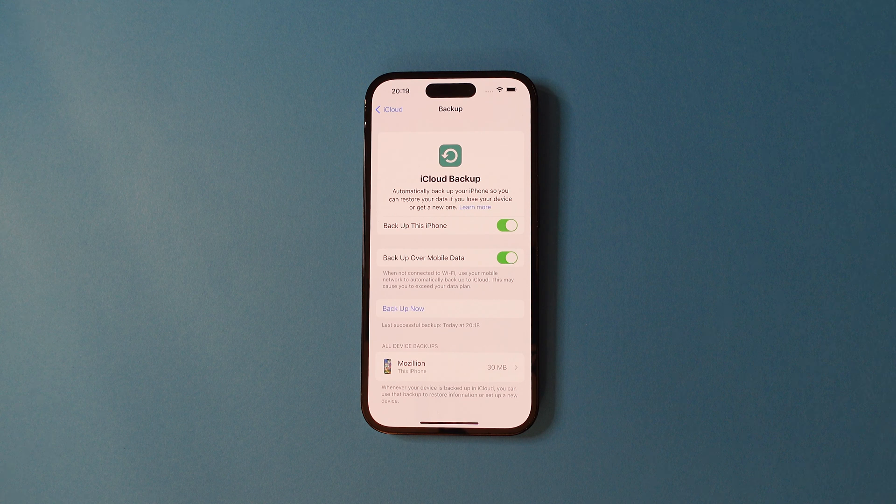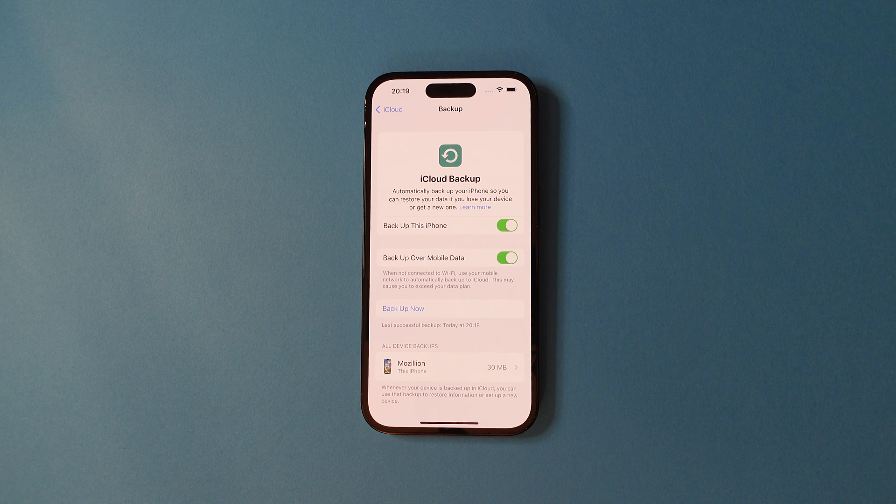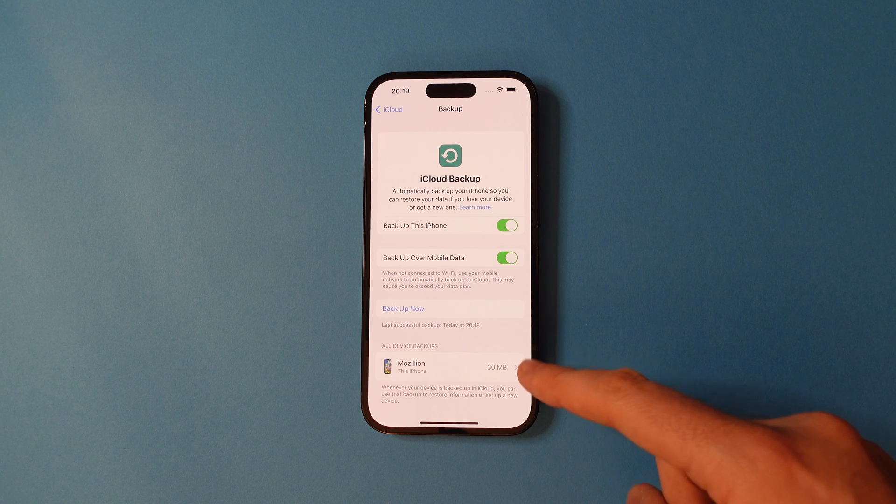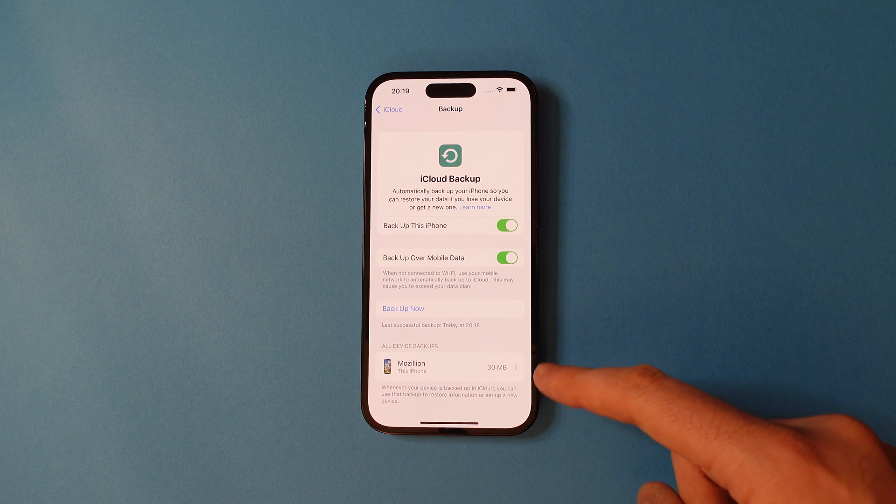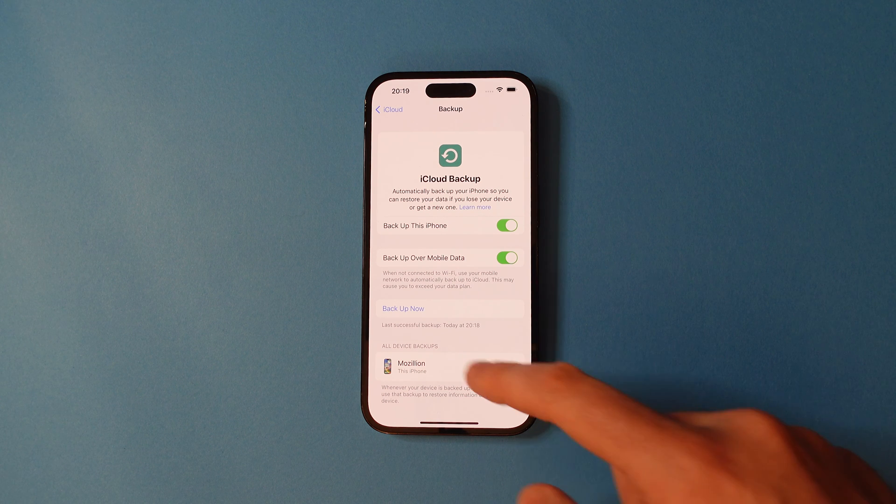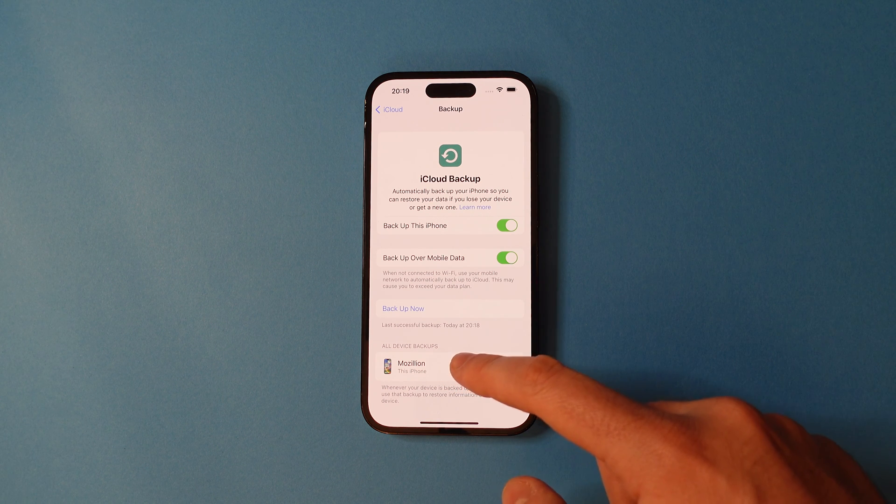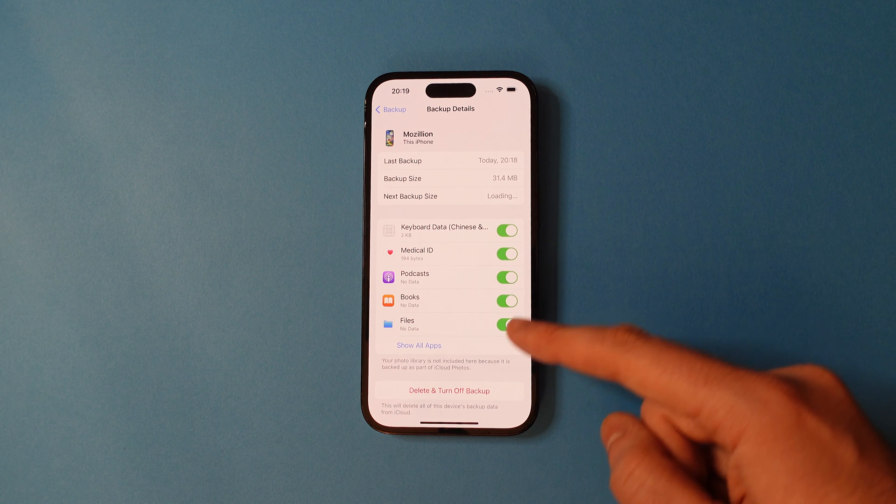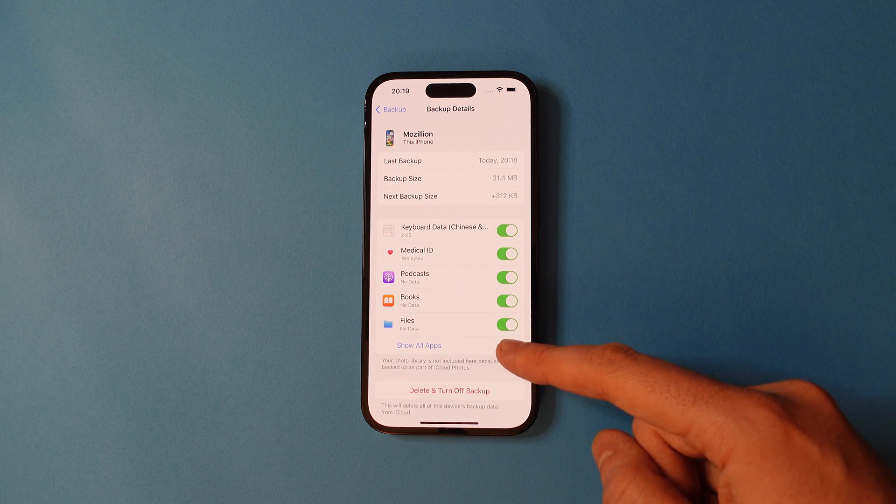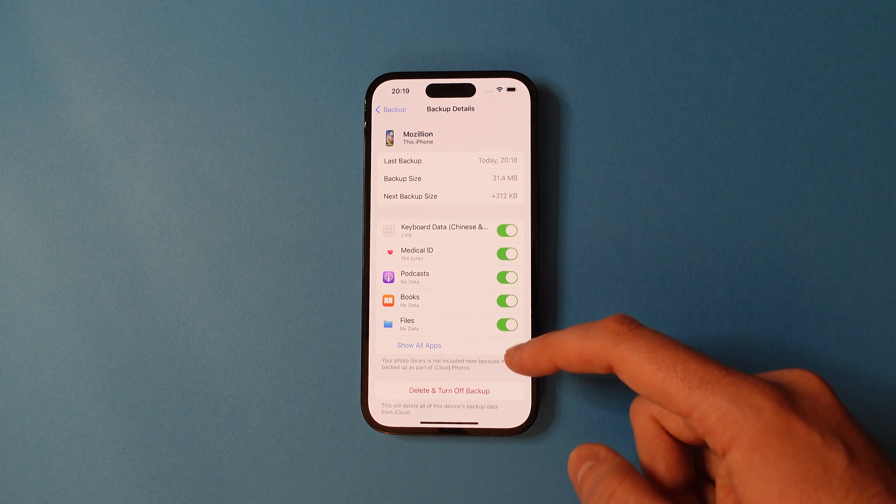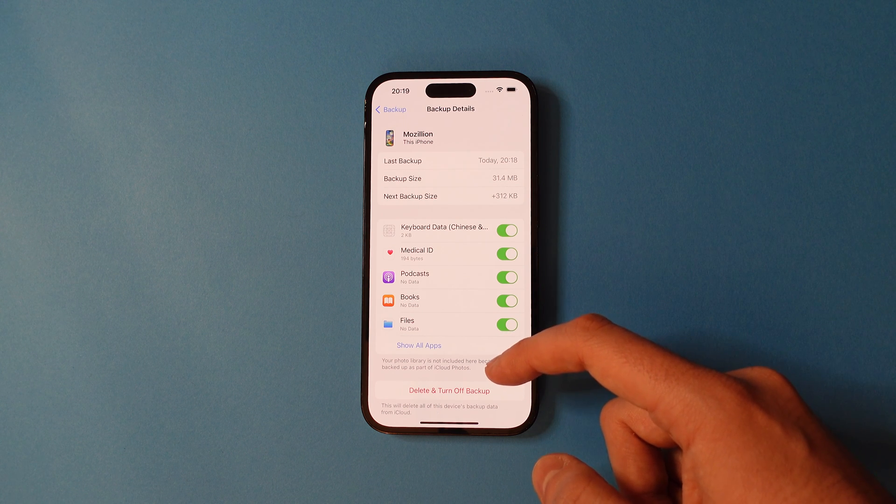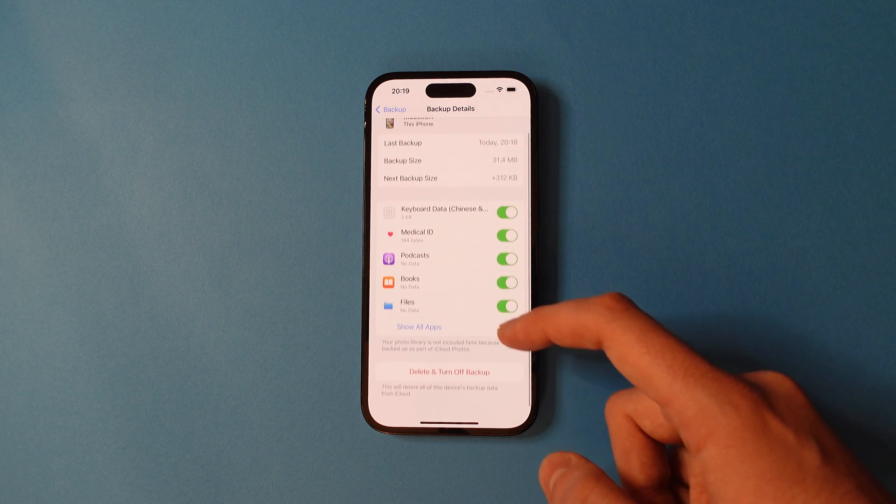Once done, you'll see your backup below. Tap that to see all the information that's been uploaded to iCloud. You can delete your backup there as well.